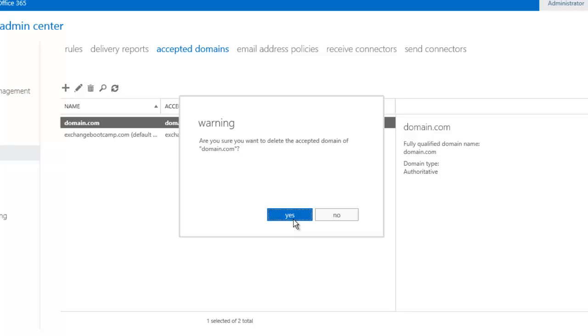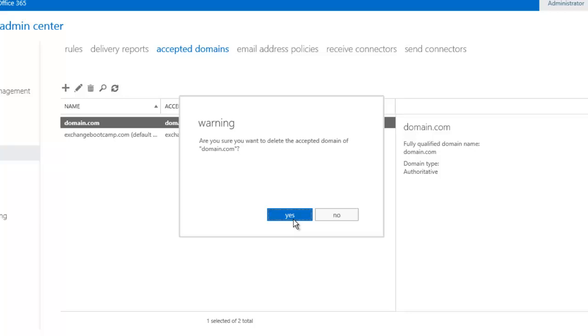So you would simply save that. And now you've added your additional domain. I'll get rid of that one because I don't actually need it.